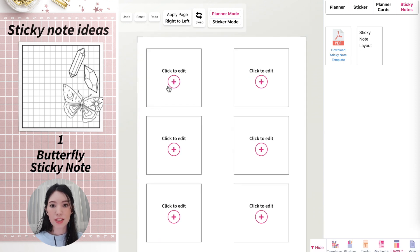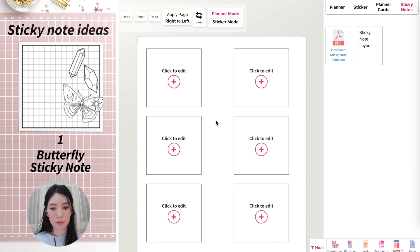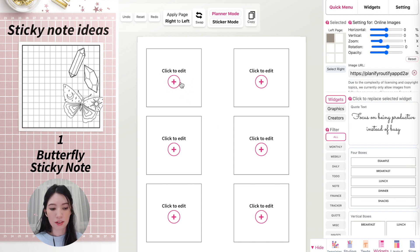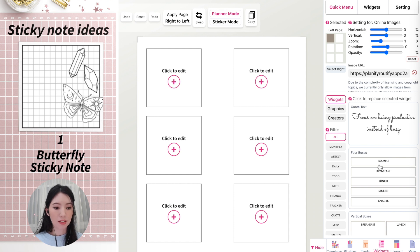Now you see six boxes here, so you have a total of six sticky notes you can create in this template. Every time you click on one of those boxes, it will open the settings panel on the right side, where you can apply any widget to the template.